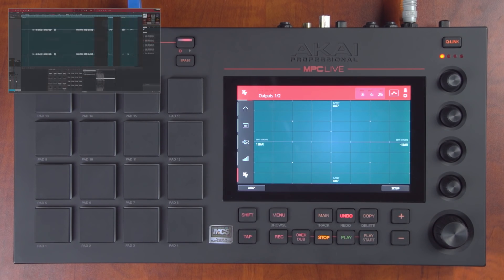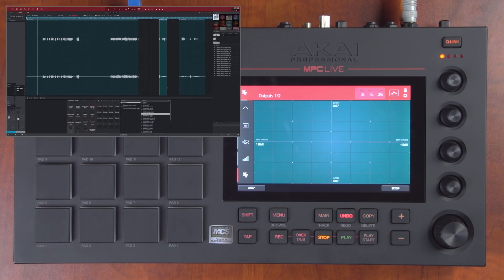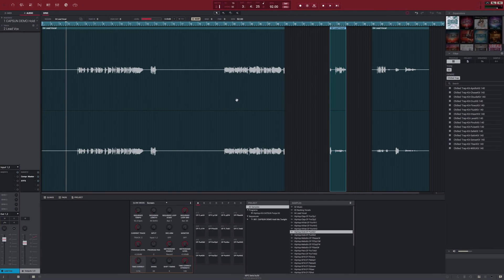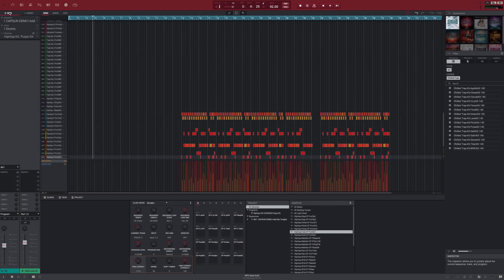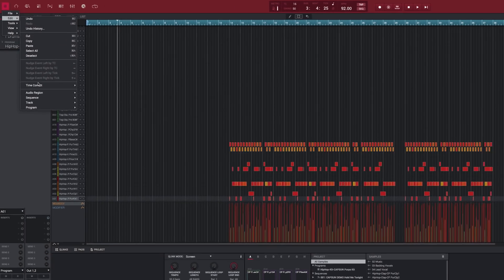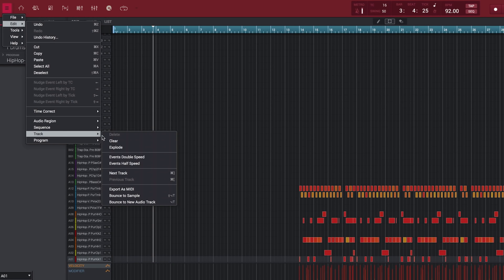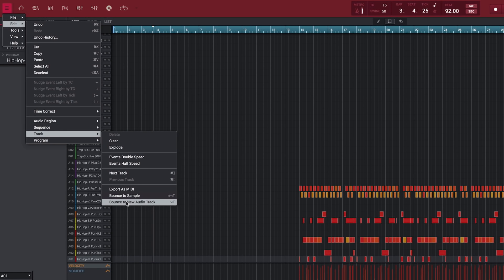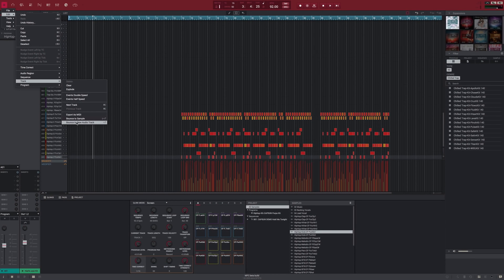You can easily bounce any pad, track, program, or mixer channel into a new audio track. This allows you to, for example, quickly capture a VST instrument track and play it in a standalone MPC live performance.